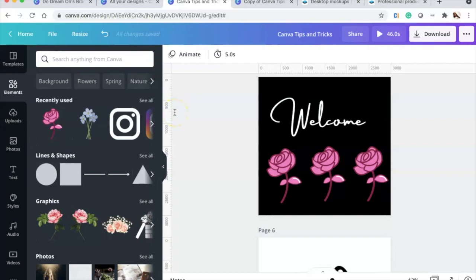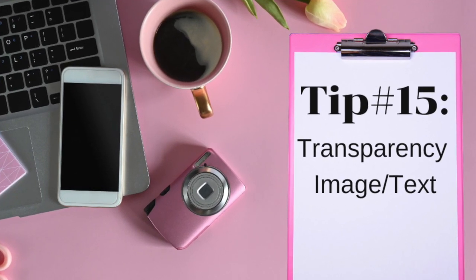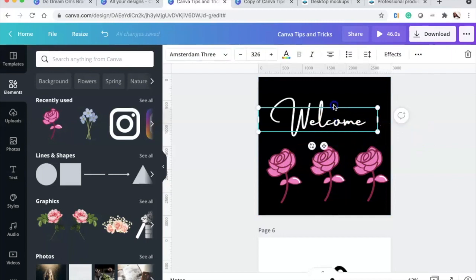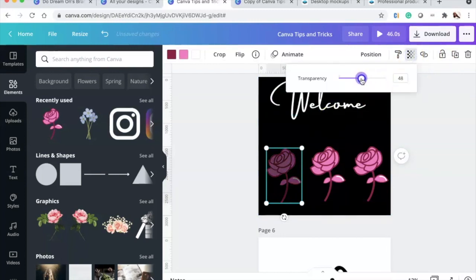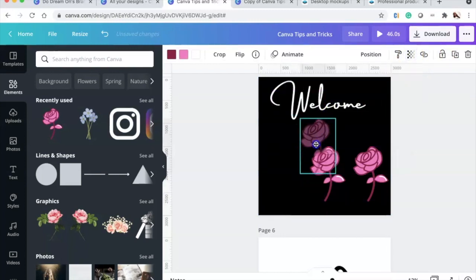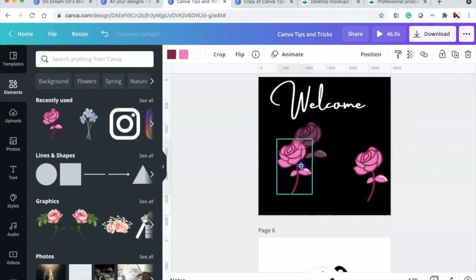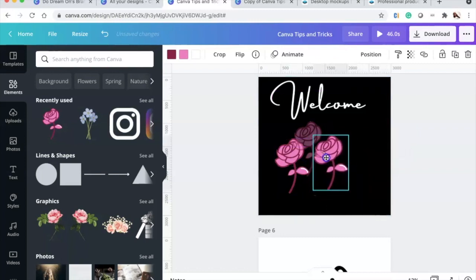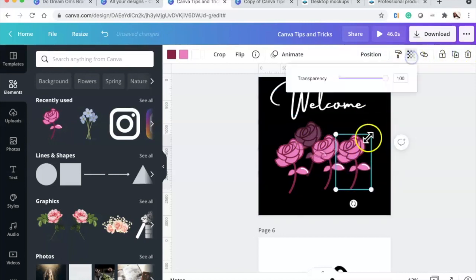Tip fifteen is changing the transparency. Select a flower element, click the transparency option, and drag the slider to adjust it. You can make elements more or less transparent as needed.